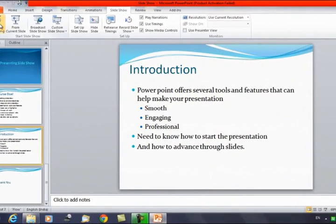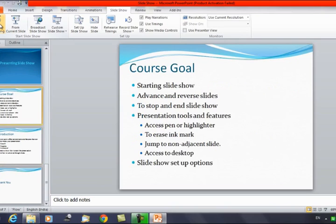PowerPoint offers several tools and features that help make the presentation smooth, engaging, and professional. We need to know how to start the presentation and how to advance through these slides. Let's discuss all the operations.